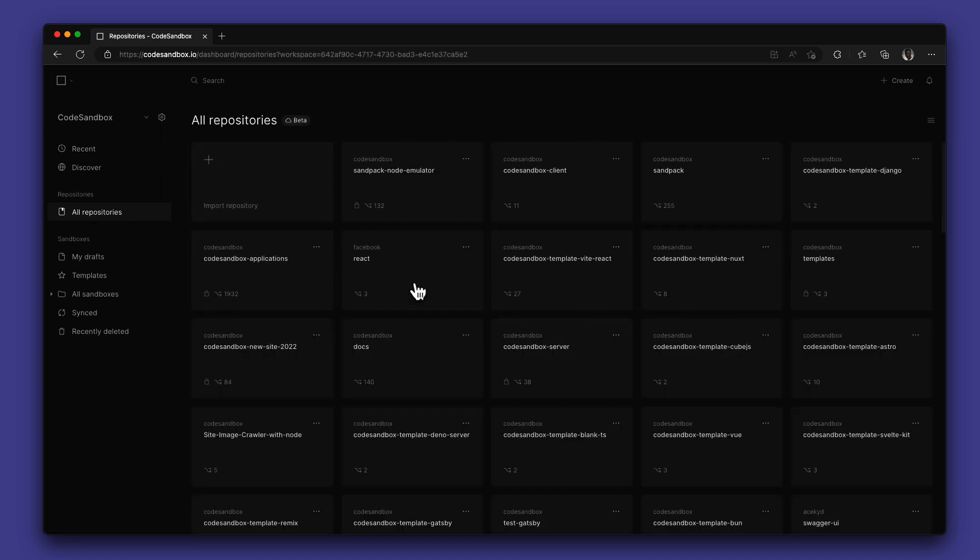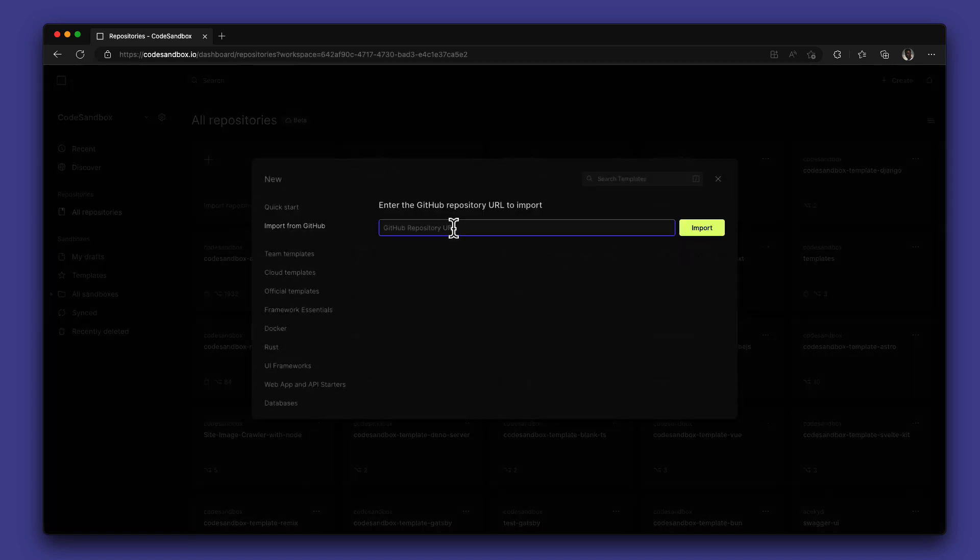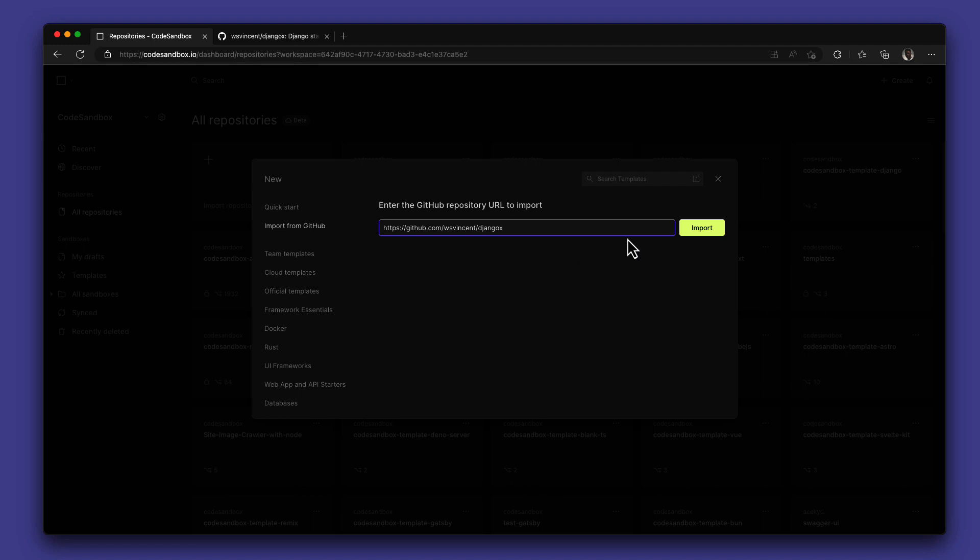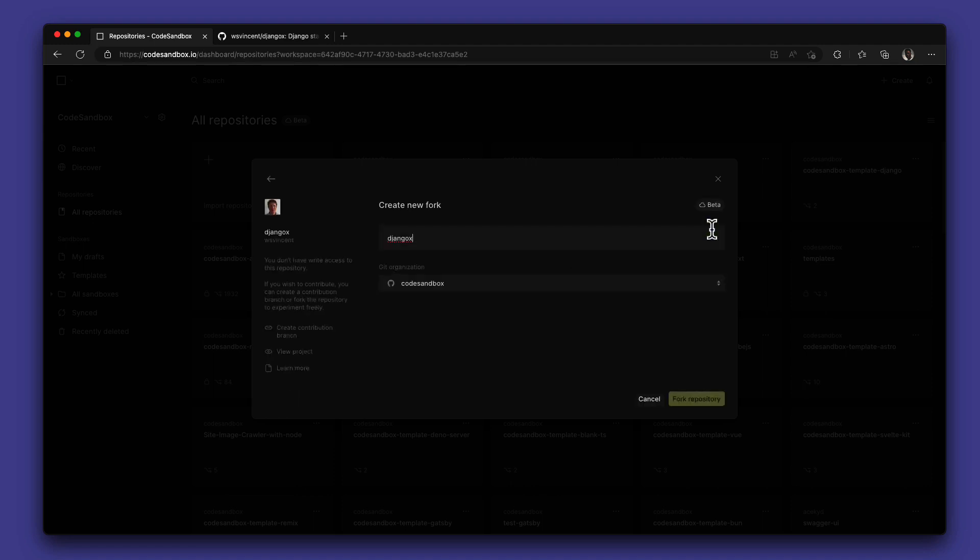In this example, I will be importing a Django project from GitHub by pasting the GitHub URL here. This will fork the project on my GitHub account and also have it on my CodeSandbox account.